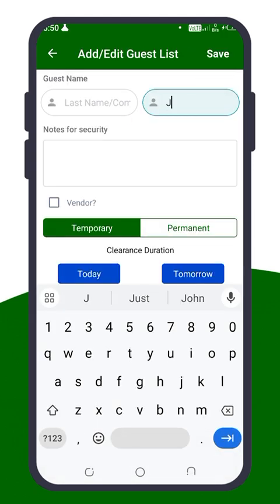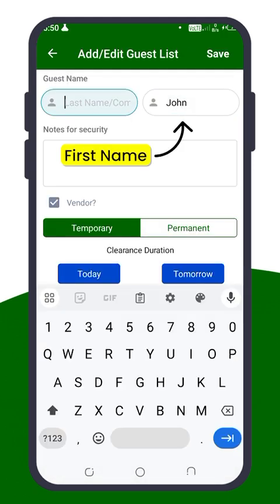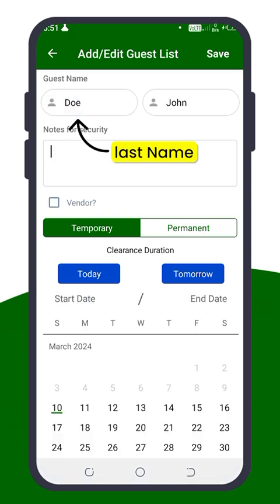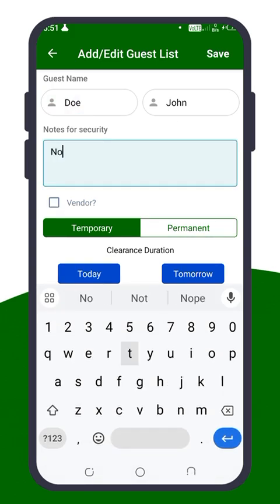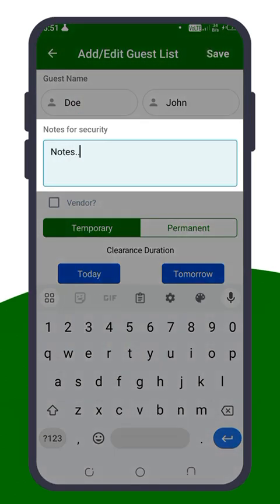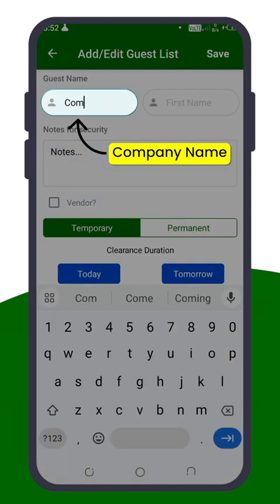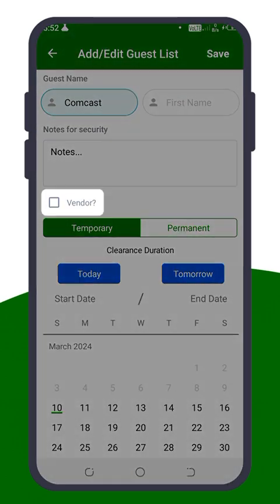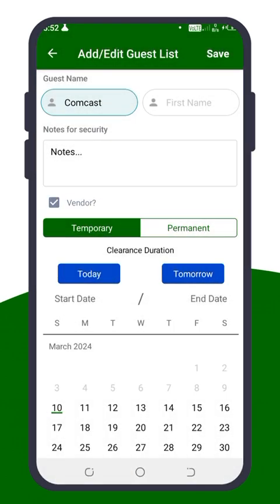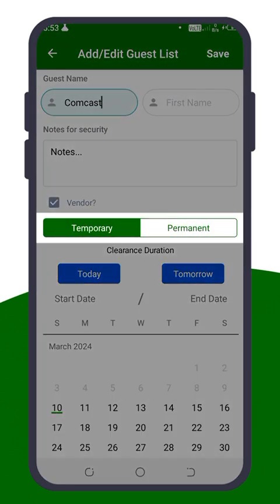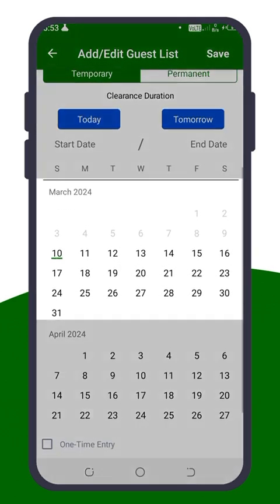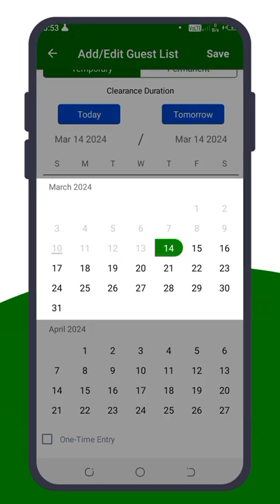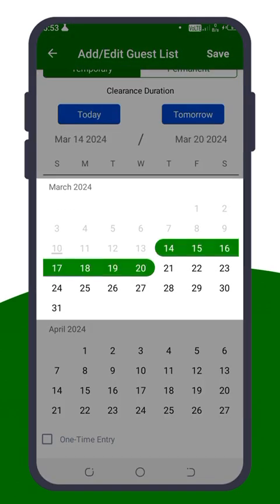Fill out the guest's details, including their first name, last name, and any notes for security. If your guest is a vendor, type the company name into the Last Name section, and don't forget to check the Vendor box. Decide if their access is temporary or permanent. If temporary, set the date range if needed.